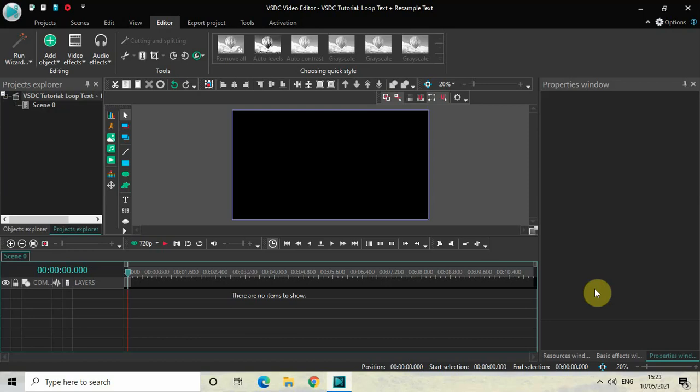Basically what we are going to do is first we will resample our text and then we will loop it. So without further delay, let's get started.